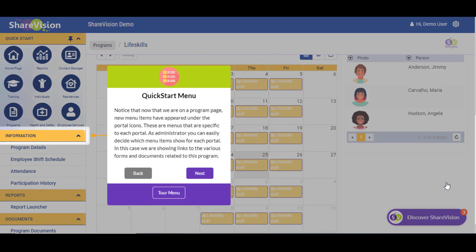The Quick Start Menu. Notice that now that we are on a program page, new menu items have appeared under the portal icons. These are menus that are specific to each portal. As an administrator, you can easily decide which menu items show for each portal. In this case, we are showing links to the various forms and documents related to this program.